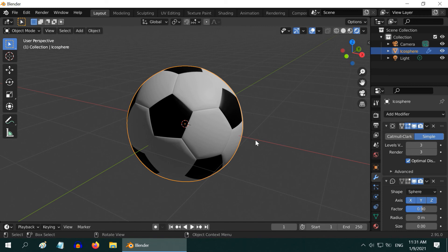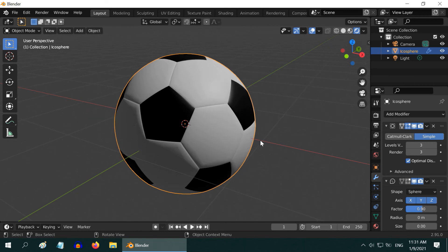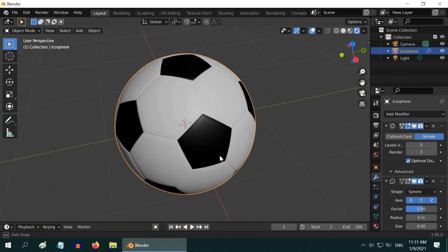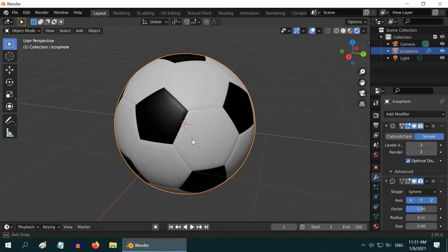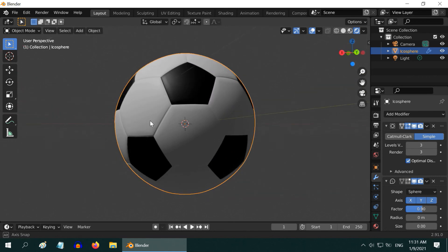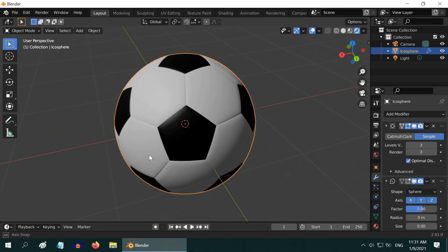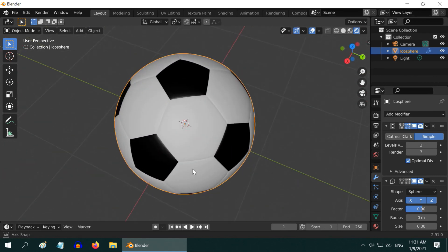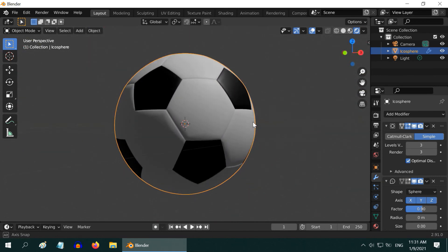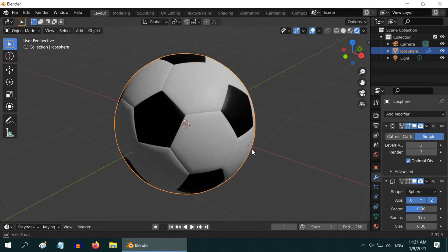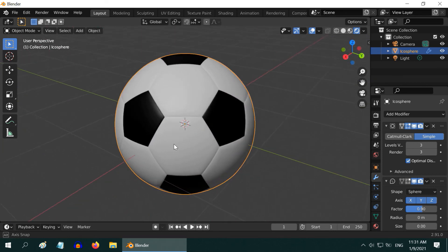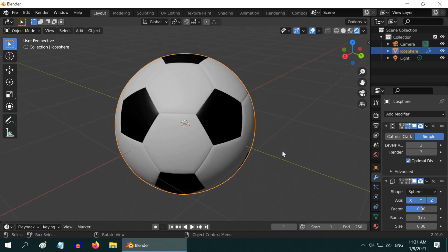Our soccer ball or the football is now ready. You can experiment with the values that we used in various modifiers to change the look and feel as per your taste. I have mentioned the values that looked nice to me. I hope you like this tutorial. Thanks for watching, and don't forget to subscribe to this channel.